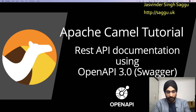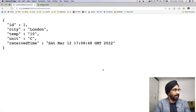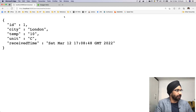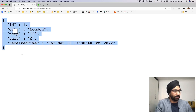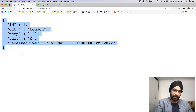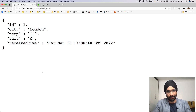So let's say we have a simple REST endpoint. Let me show you — we have a simple API which we built in our previous Camel videos. If I say services/weather/London it gives me this particular information. Now I'd like to document it using OpenAPI.